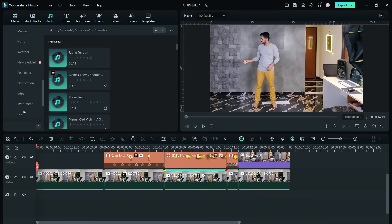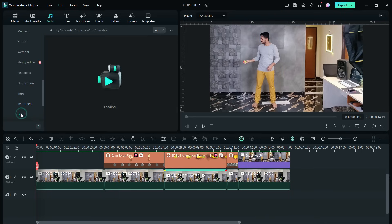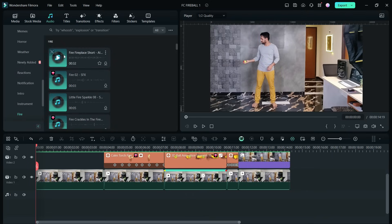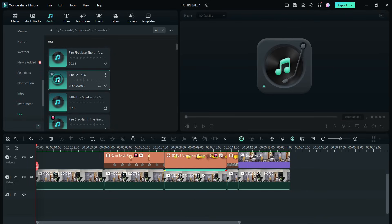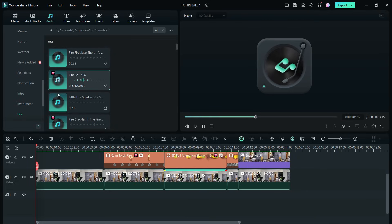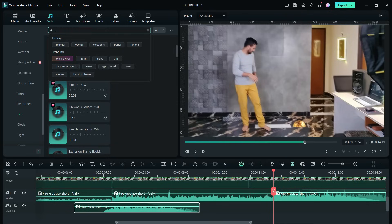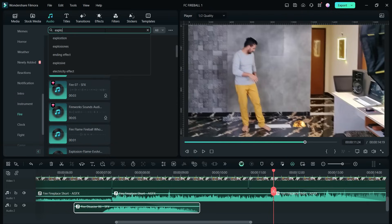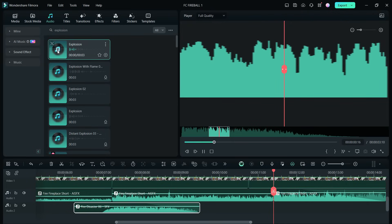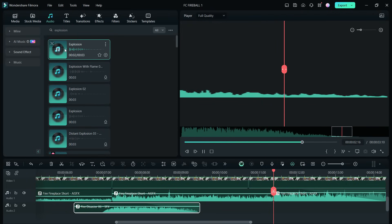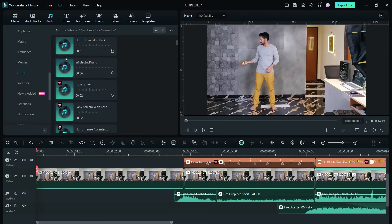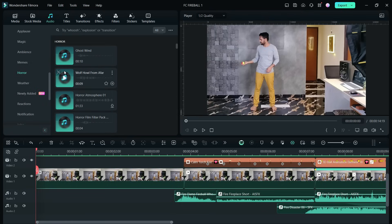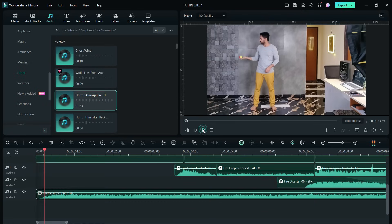Proper sound design will make your videos more realistic. In the Wondershare Filmora 13 audio library under Audio Effects, you will find a category called Fire — listen to them and use them accordingly. You can also directly search for the sound effect you want. I also added a suspenseful background music.